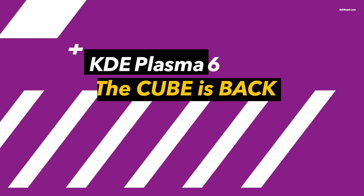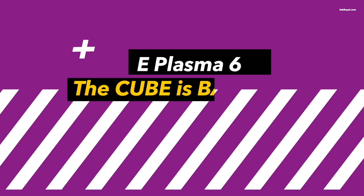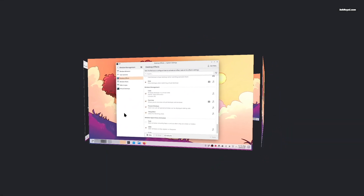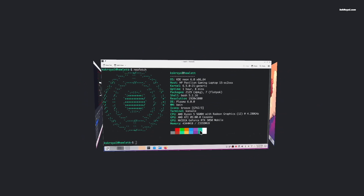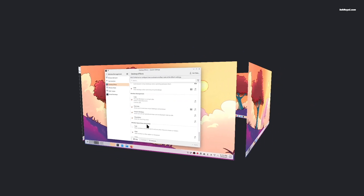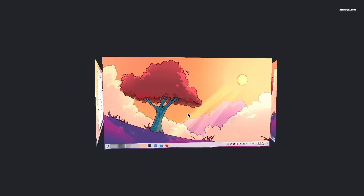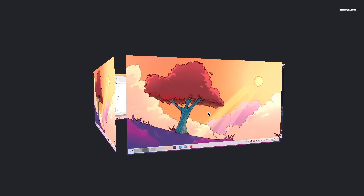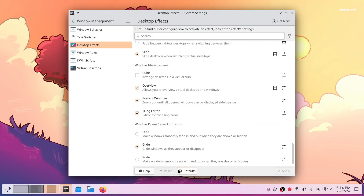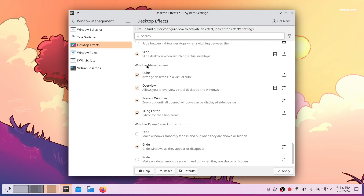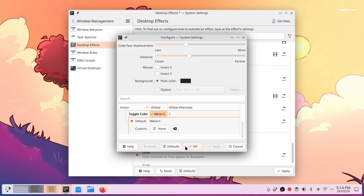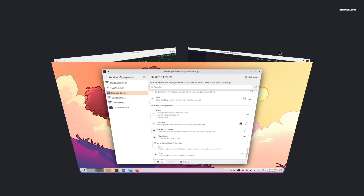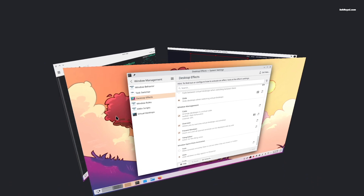After being removed a few years ago, the famous cube effect is finally back in Plasma 6. This effect provides a clear visualization of the concept of multiple desktops. You can enable the cube effect from window management settings to arrange workspaces or virtual desktops in a vertical cube. Pressing Meta+C triggers the cube view and previews all the workspaces.